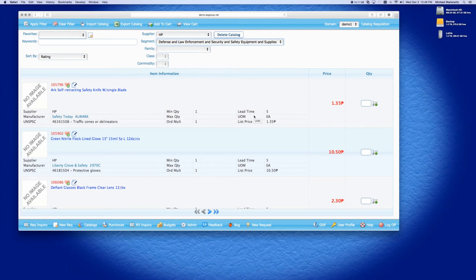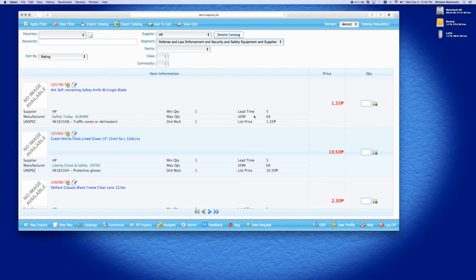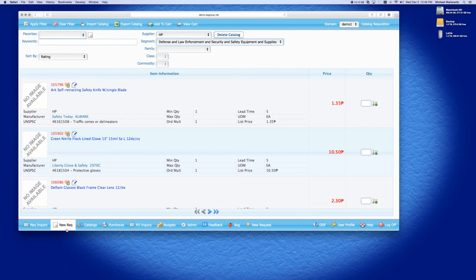And once you check out, it creates the requisition in iPurchase and the approval process begins. So that's two of the ways a requisition can be created in iPurchase. Now, there's a lot more information for these two types of requisitions, and if you would like any more information about these, I can have Kelly contact you, or please contact Kelly, and we will then do a private demonstration for you, based on these two pieces of functionality.